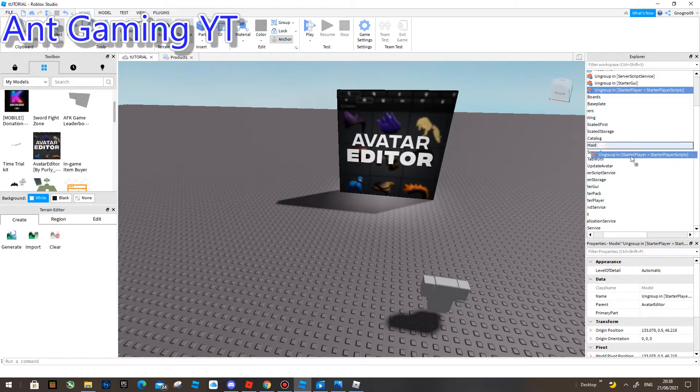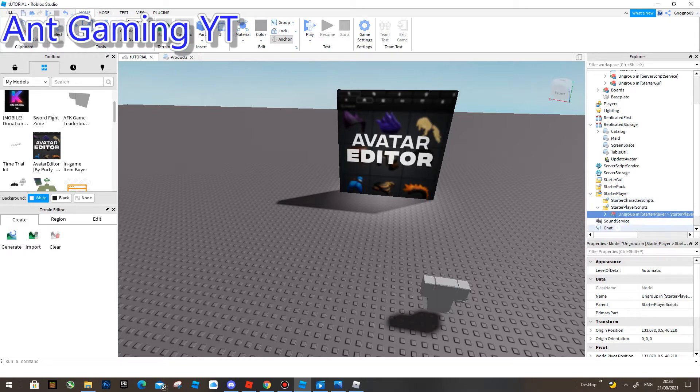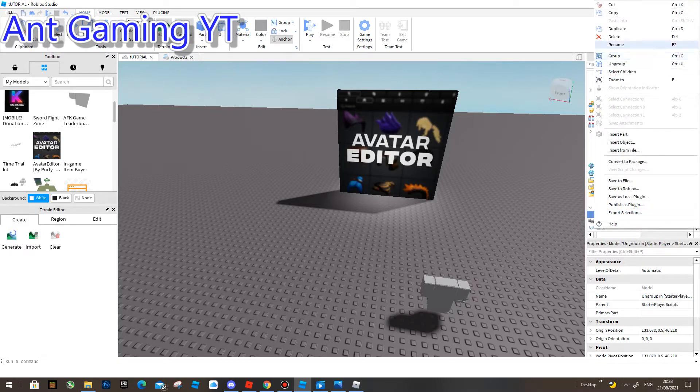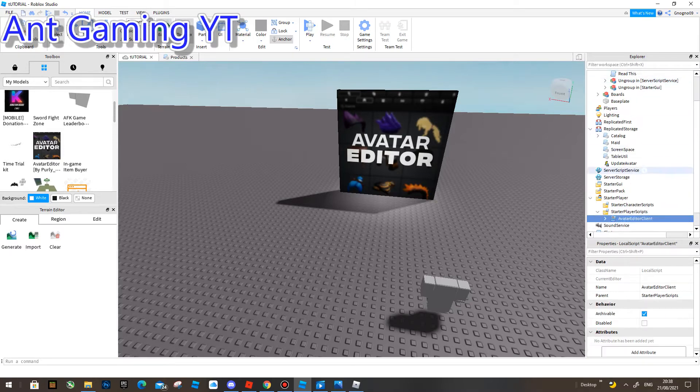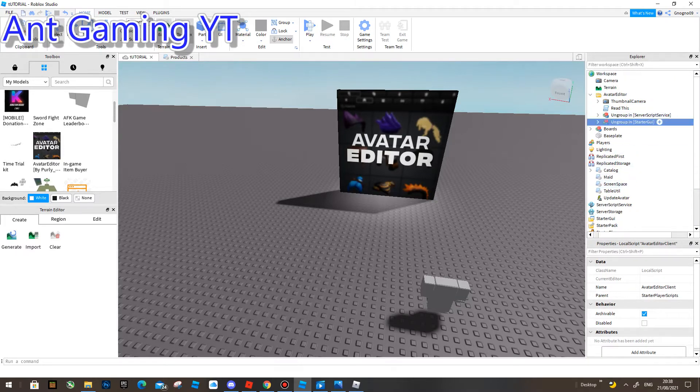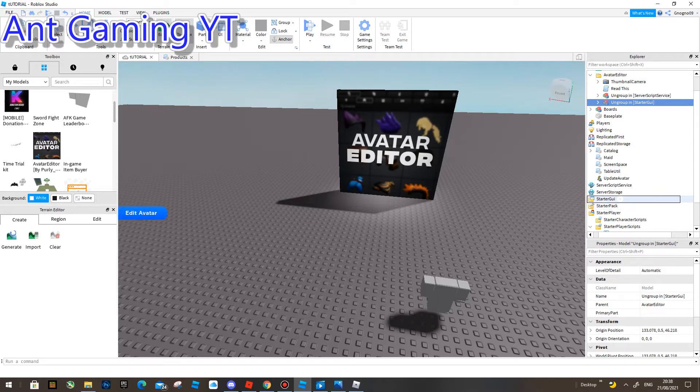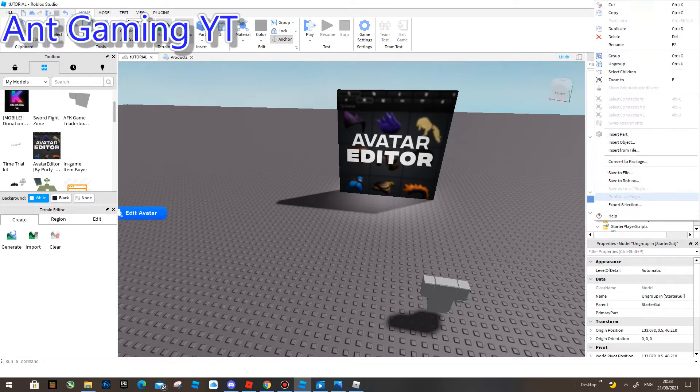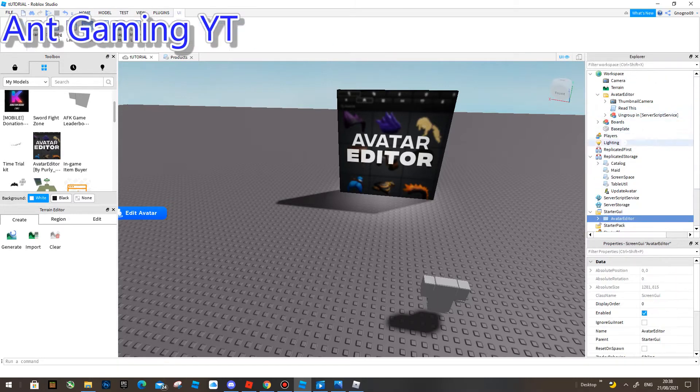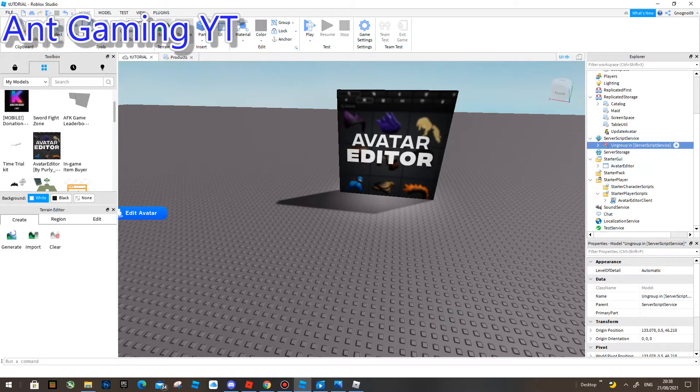It might have to be like this. So Starter Player, there we go, and then Starter Player Scripts. Then I'm going to Ungroup, and then I'm going to put this in Star GUI. And then Ungroup, I'm going to put this in Server Script Service.